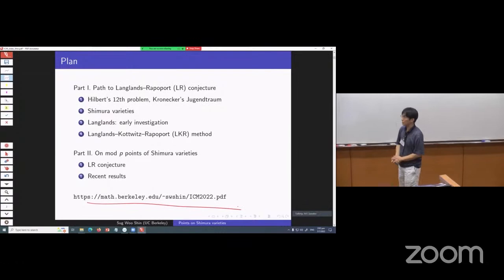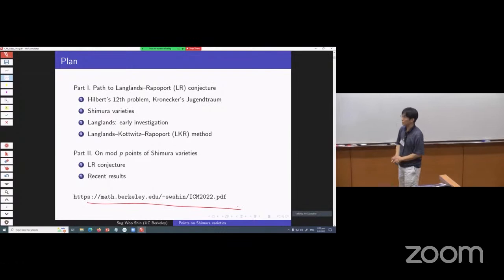There's a survey article I have written for the ICM proceedings, which is available at my website.